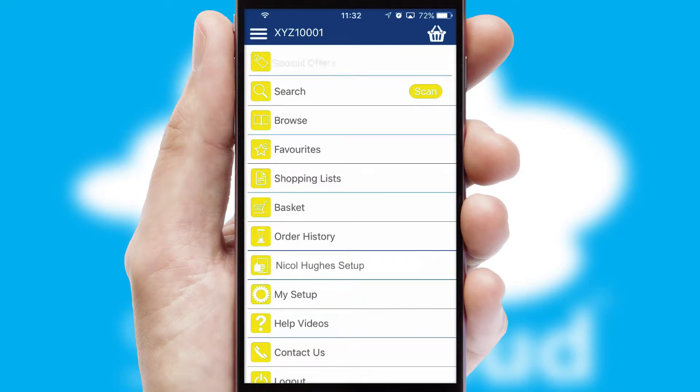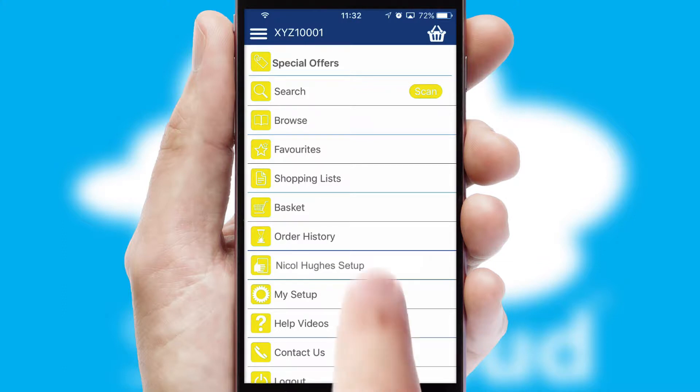The main menu will help you successfully and efficiently navigate the application with its various functions and options.